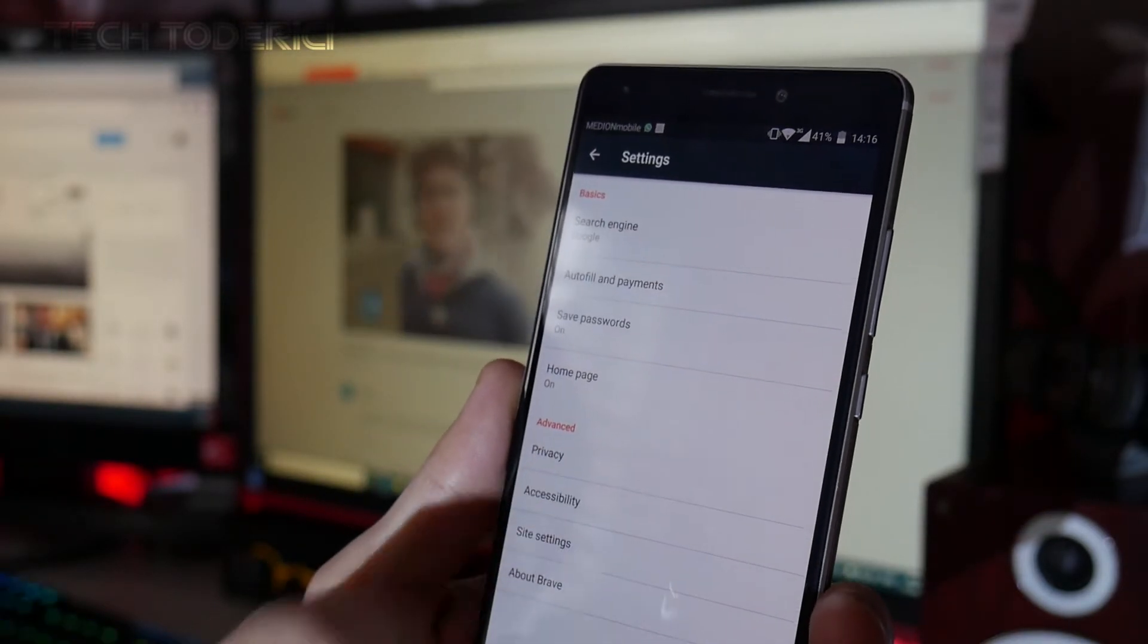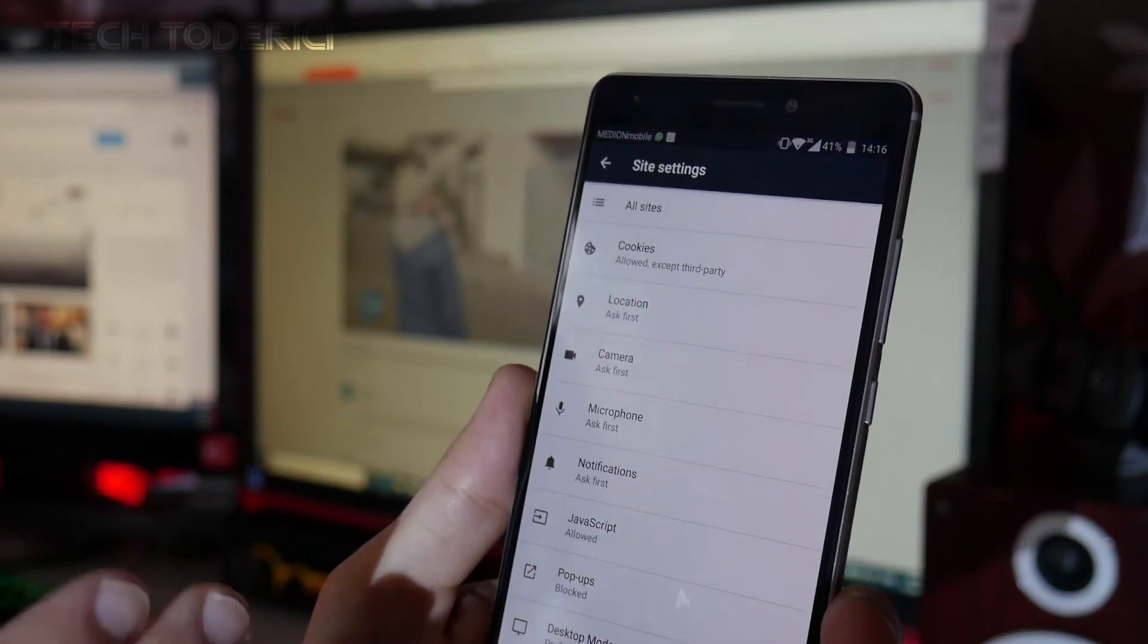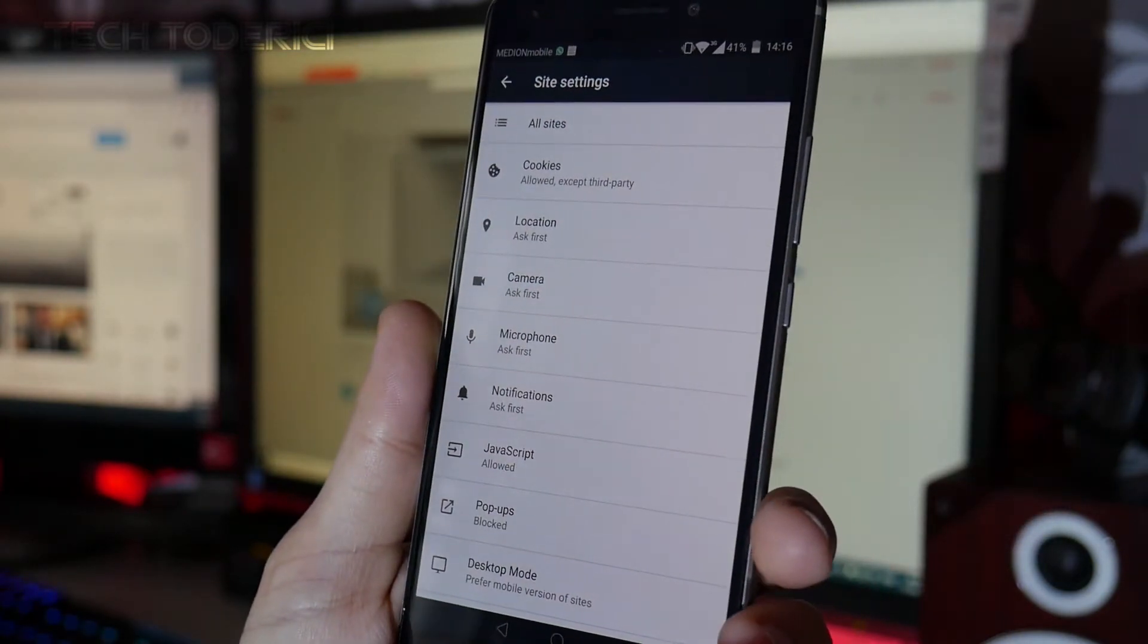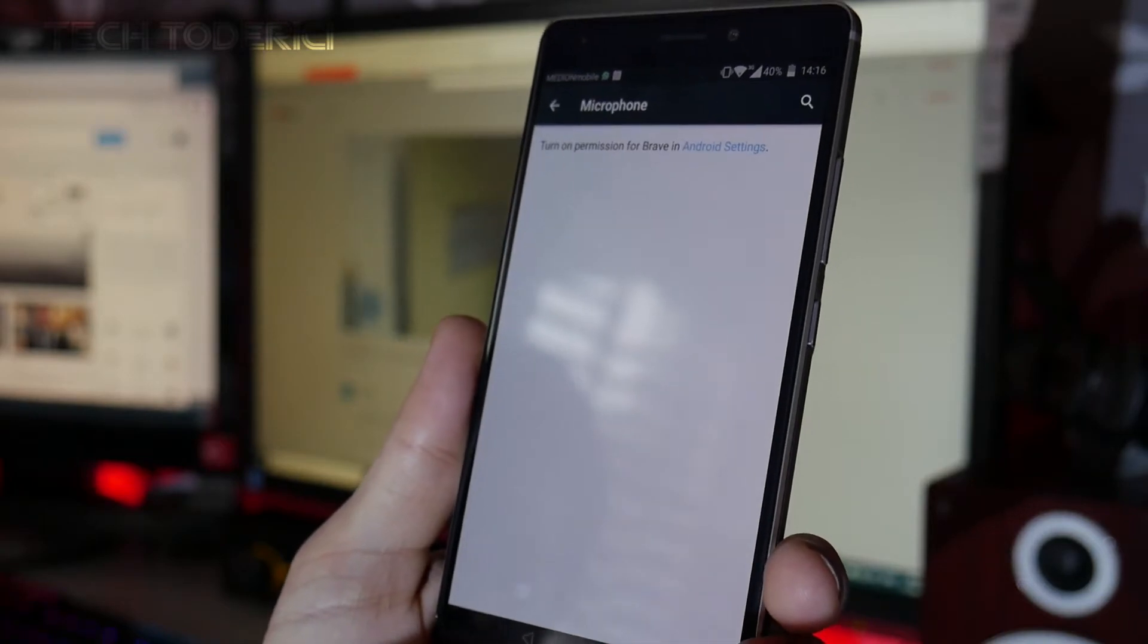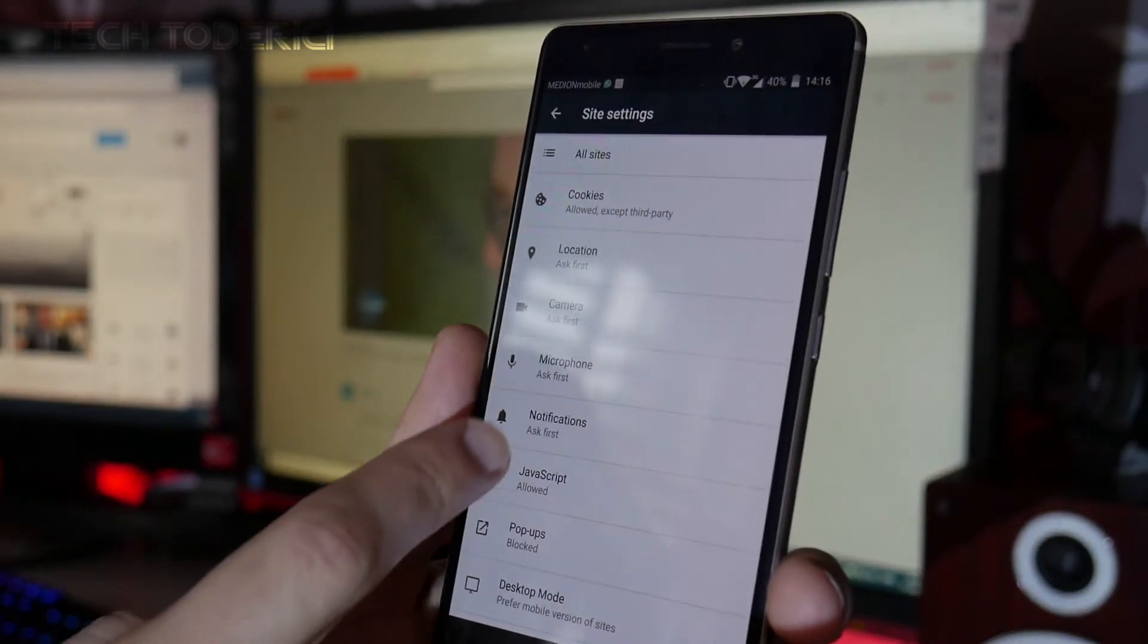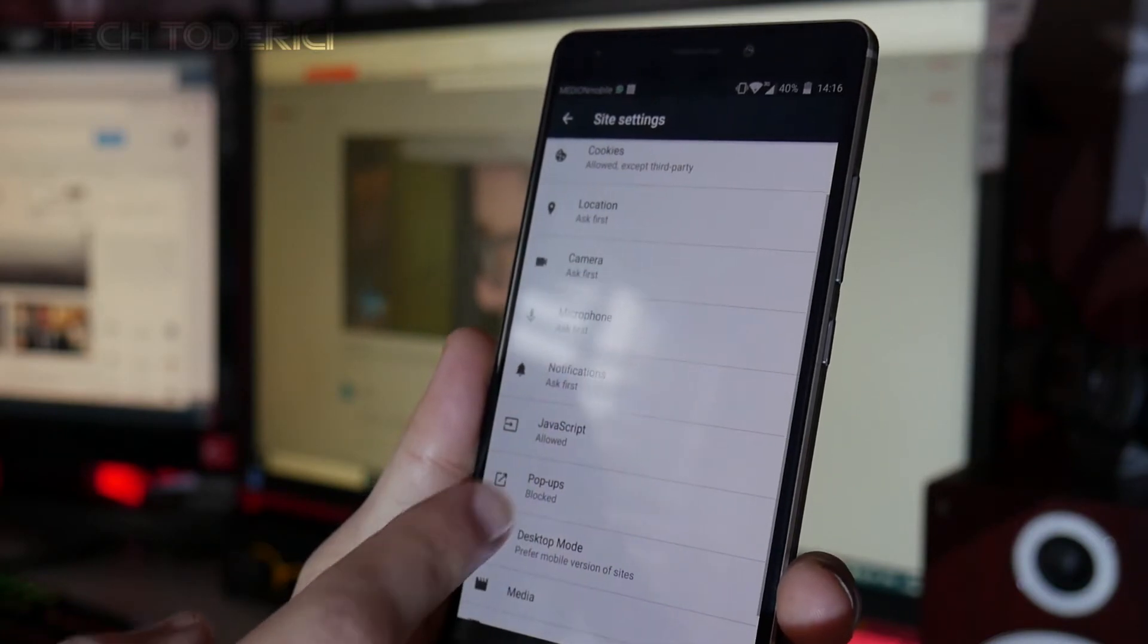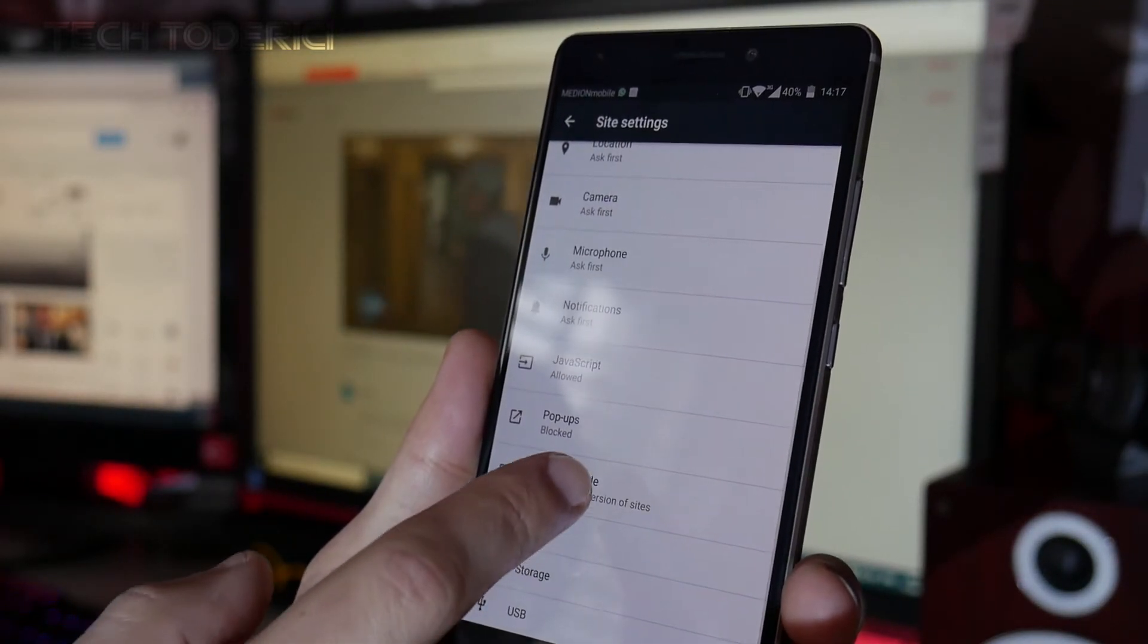If you go inside settings, then it shows here all the settings which most sites will ask you for, for example to use your microphone. So here it says 'ask first,' 'ask first,' JavaScript allowed, pop-ups blocked.